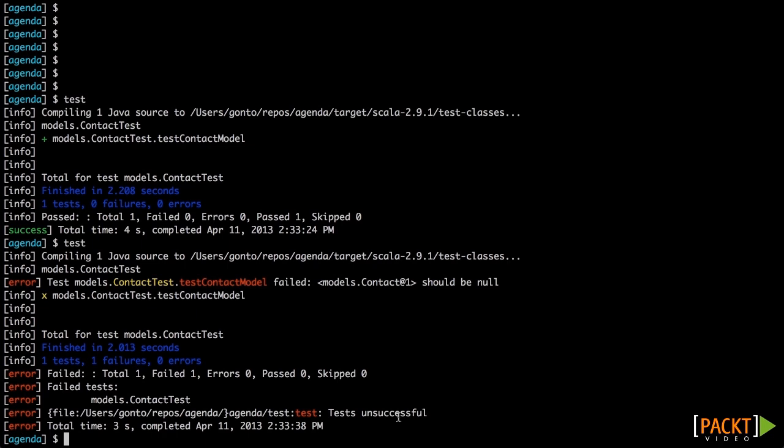We have taken the contact model and tested that the objects of this class are being saved and fetched correctly. Now you'll be able to test the models for any Play application. Next we're going to learn how to test templates.